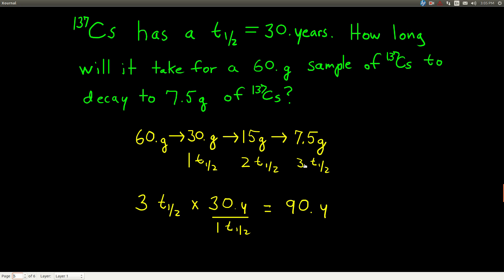Now that we know three half-lives have gone by, we want to find how much total time has passed. We know how much time goes by for each half-life — 30 years. So we take the number of half-lives times the half-life itself — the time per one half-life — and that tells us that 90 years will have gone by.